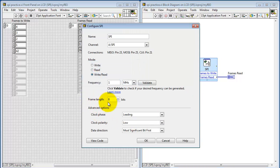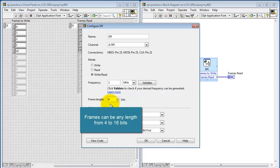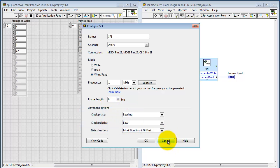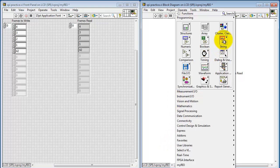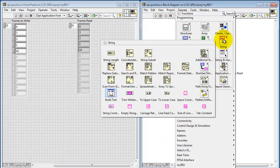Let's take a look at another important parameter. This is the frame length, and you can set values anywhere from 4 to 16 bits. And that's why the data type associated with this VI is U16, or unsigned 16-bit integer.